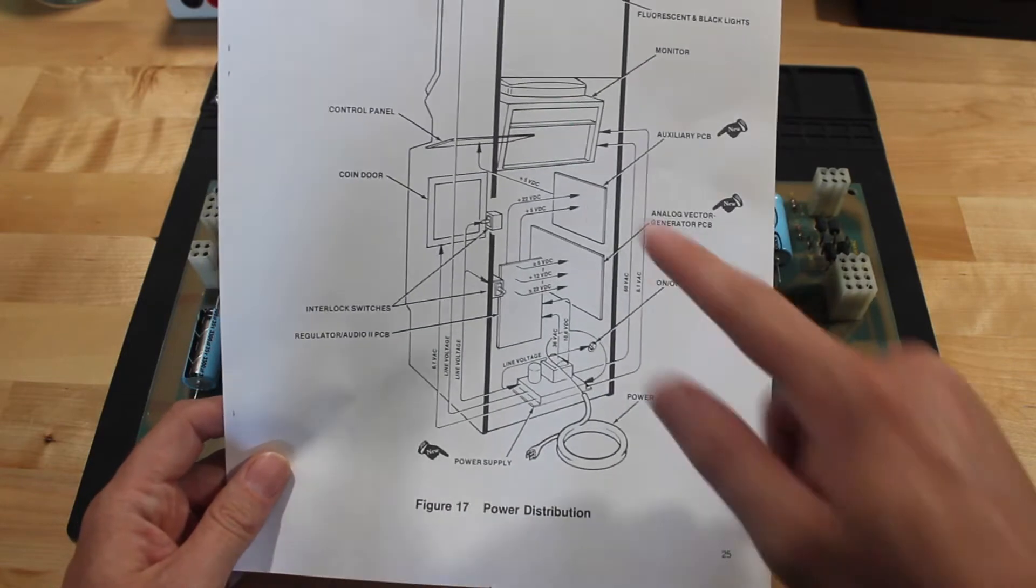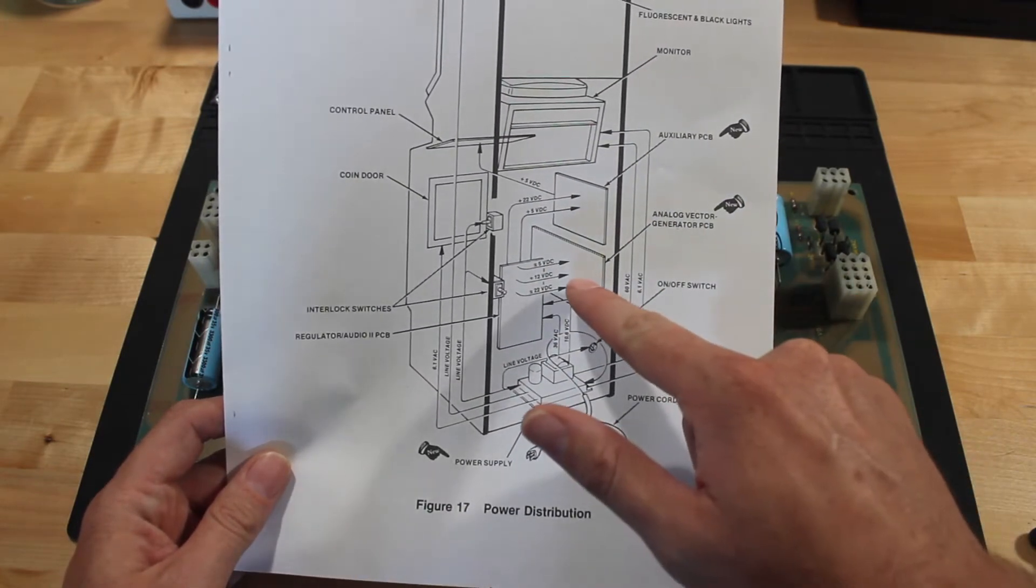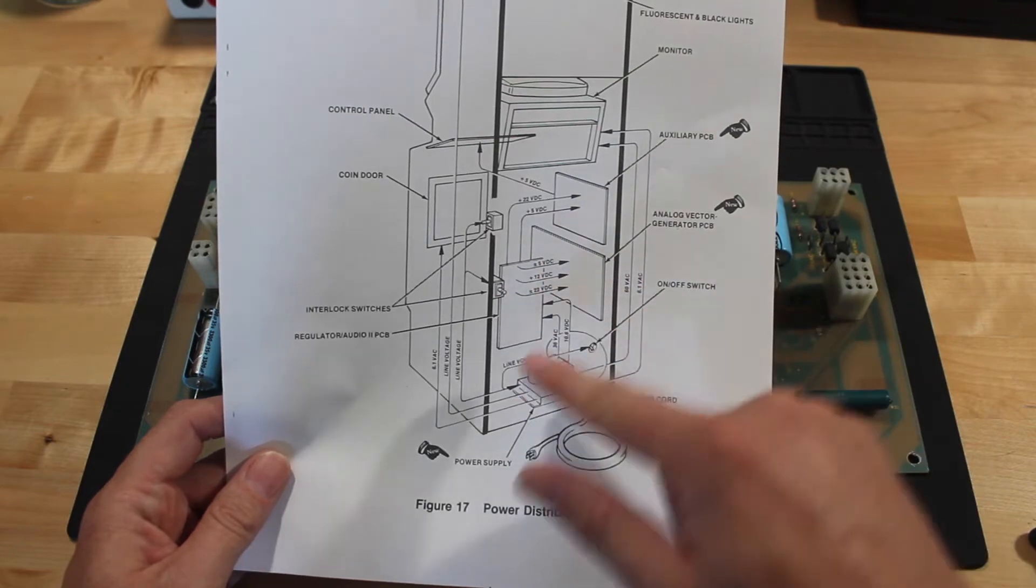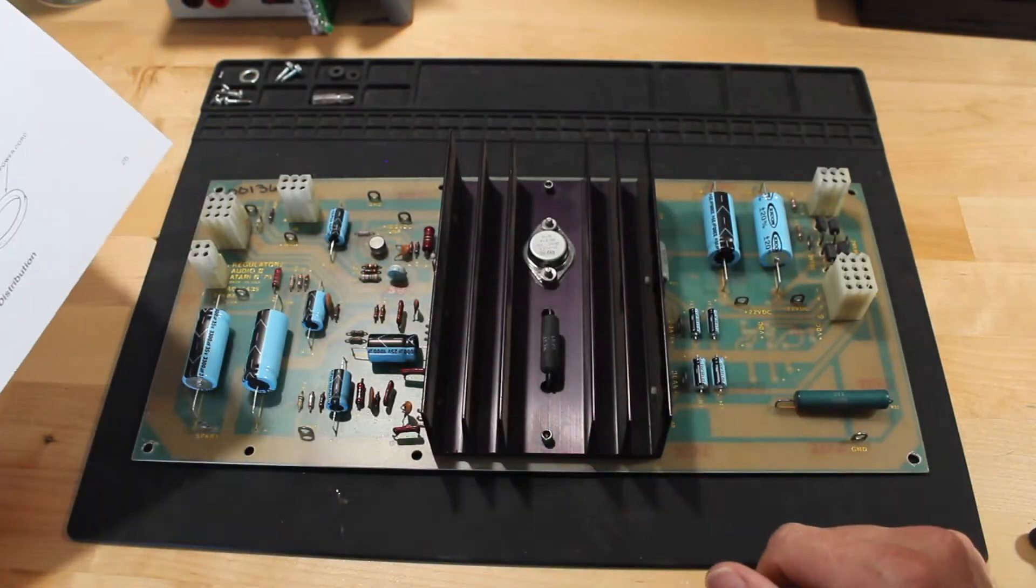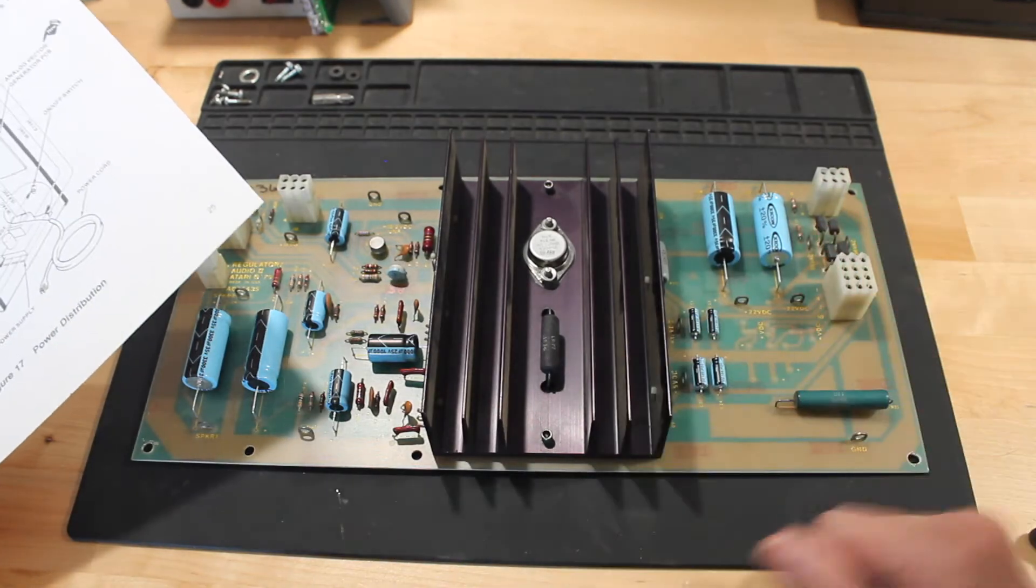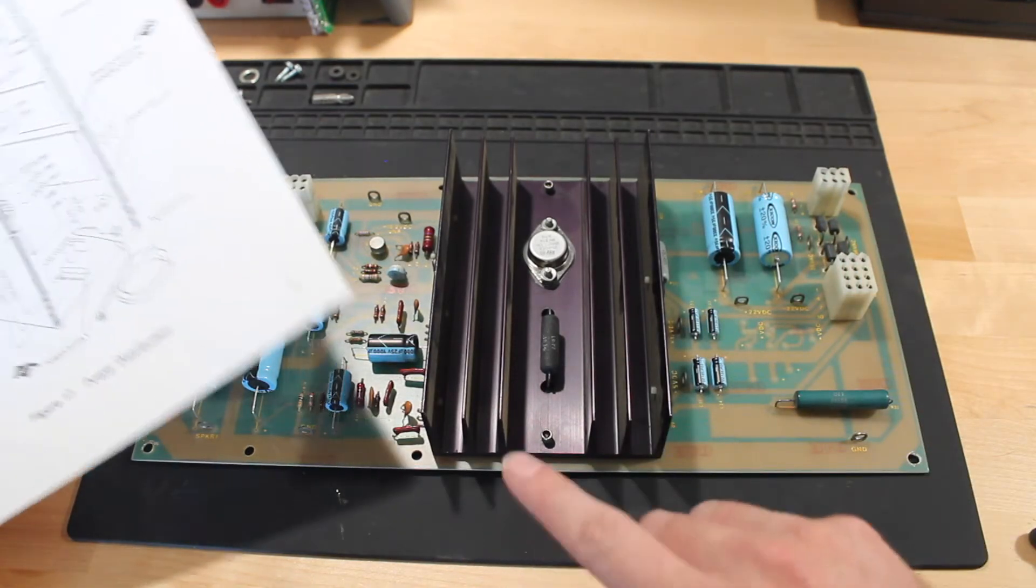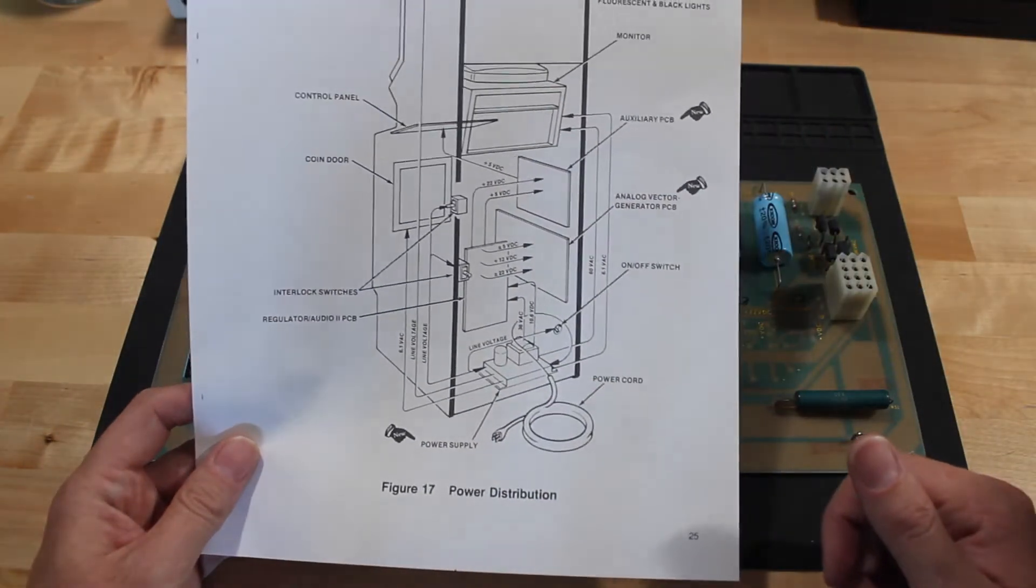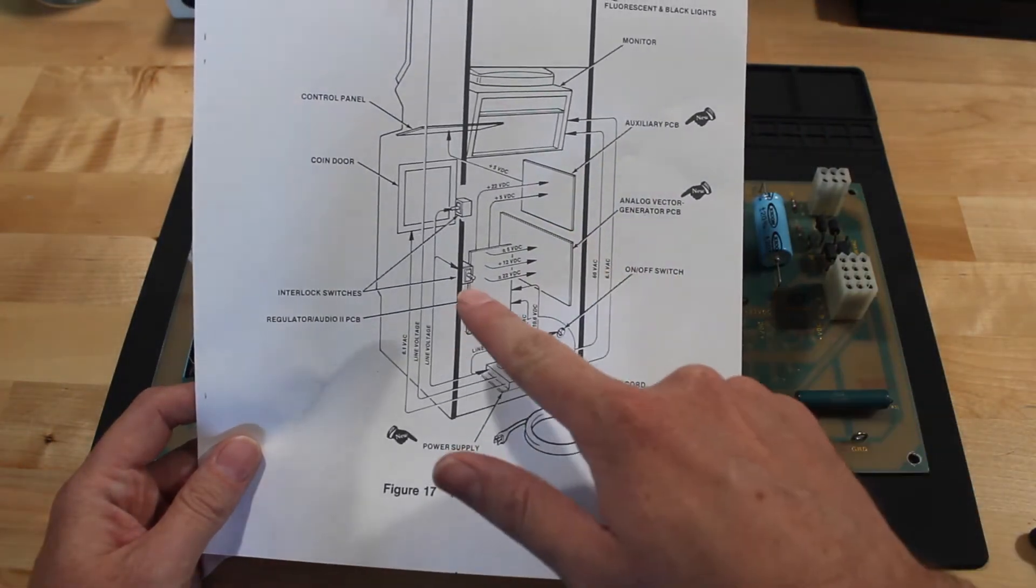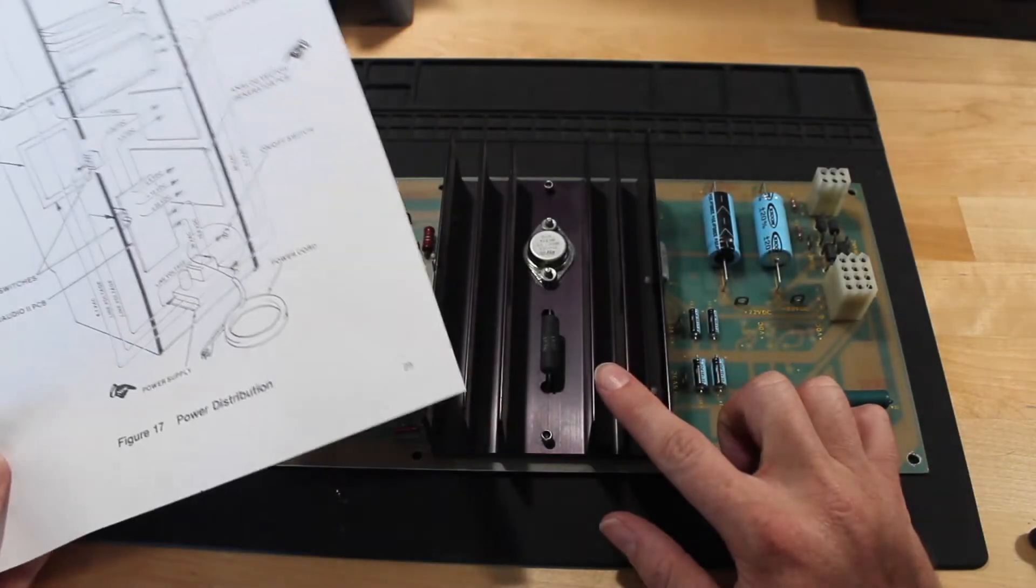One thing this diagram doesn't show is that there is another line that comes back from here that carries that same 5 volts back to the audio regulator board. And the point of that is for this board to regulate the voltage. So anytime you have voltage that goes out over connectors, whatever, you're going to have some kind of voltage drop.